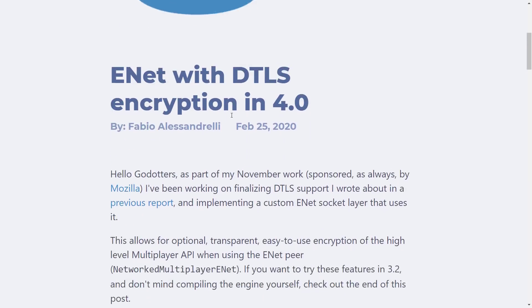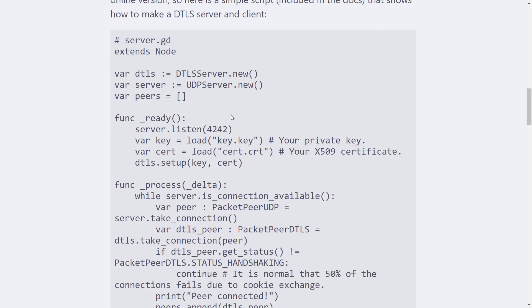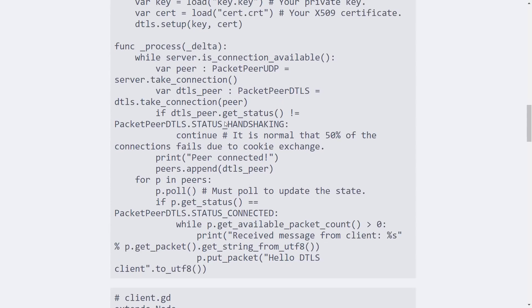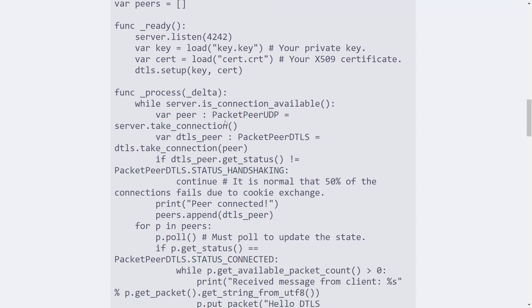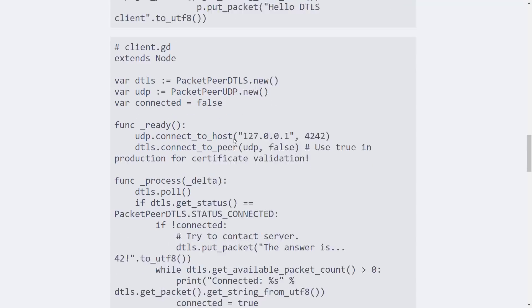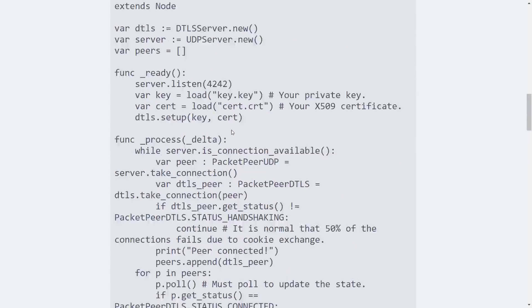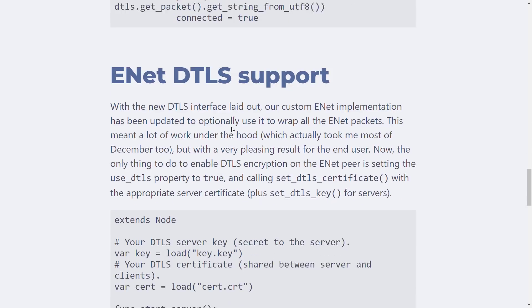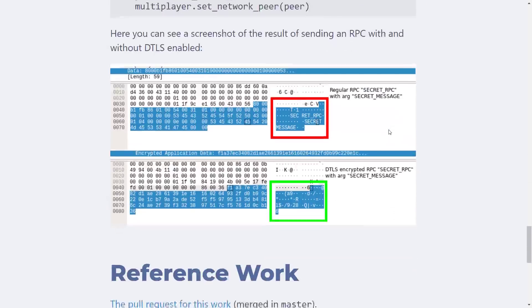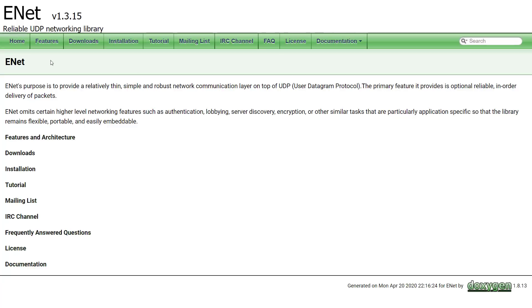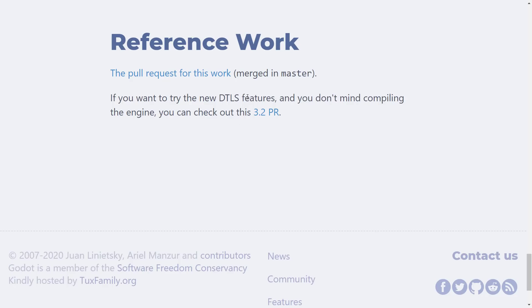A little bit more about ENET with DTLS encryption — you can see it in action here. You can see the process of setting up an ENET server, and the actual code required to do so. ENET's purpose is to provide a relatively thin, simple, and robust networking communication layer on top of UDP. The DTLS is an encryption scheme that goes on top of ENET, and all the documentation is available right here.